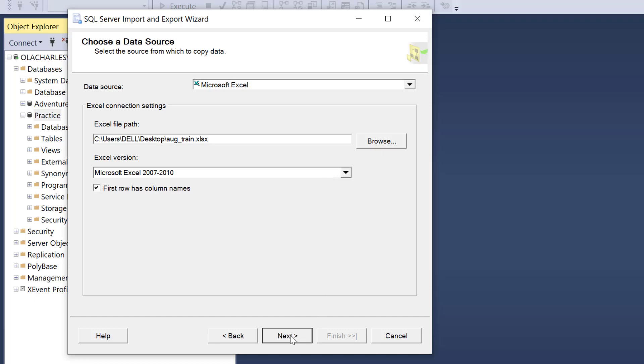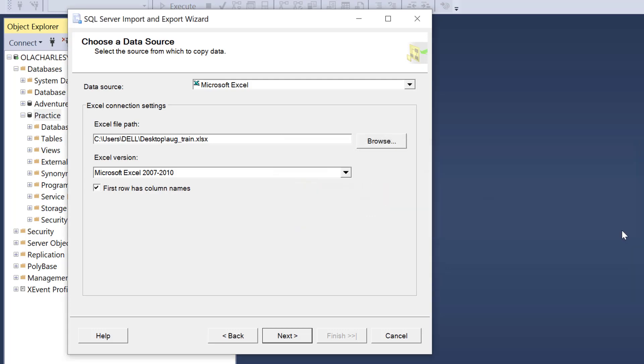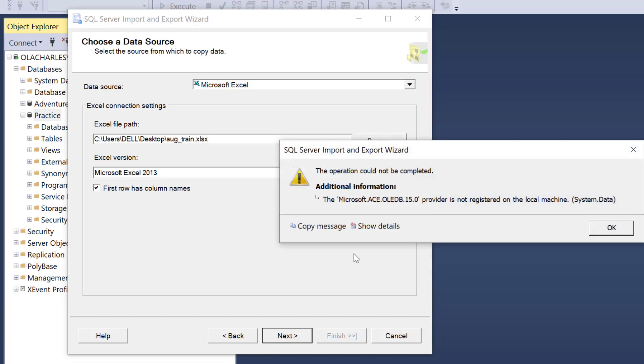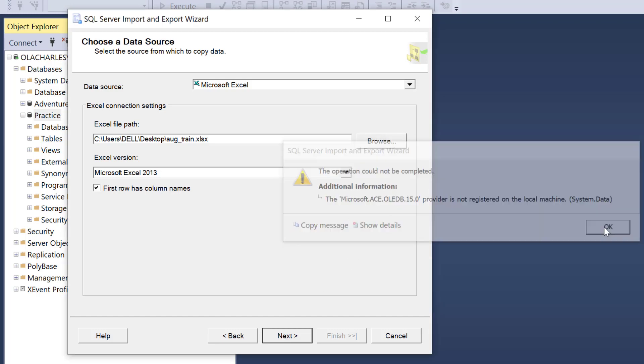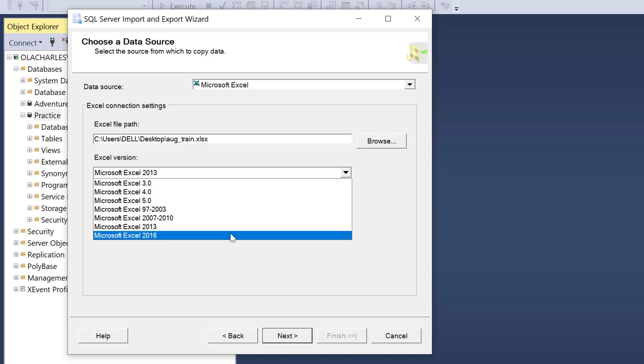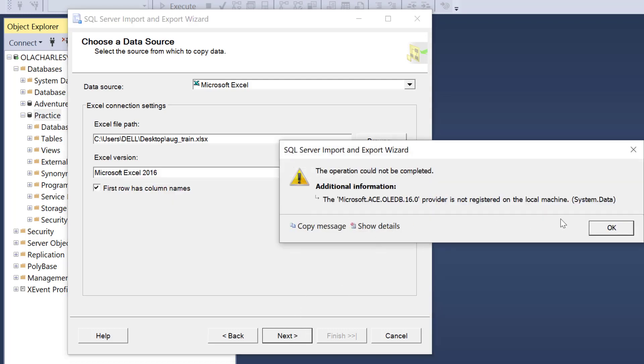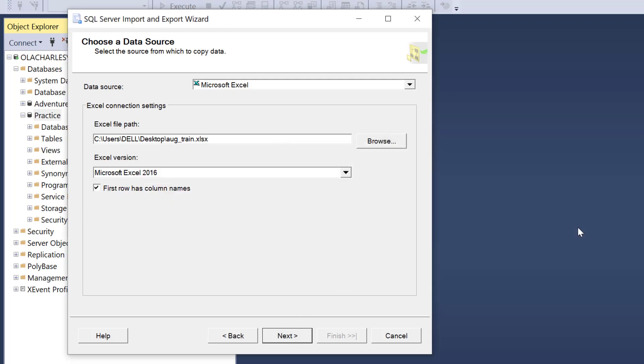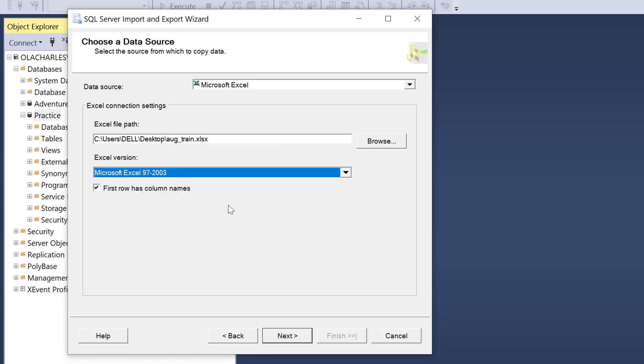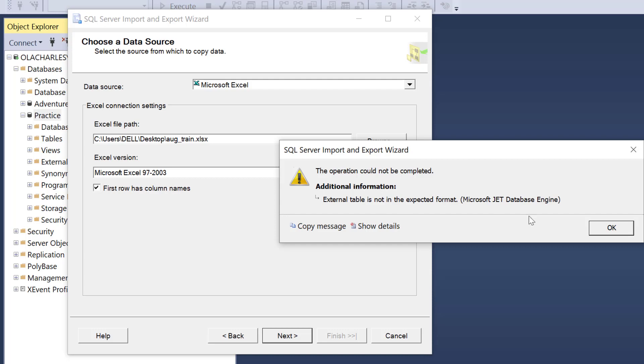It has discovered this is 2007 2010, and I click Next. The challenge is the Microsoft ODBC 12 is bringing this error. If I change it to 2013, the version of that error keeps going. If I change it to 2016, the error keeps going.